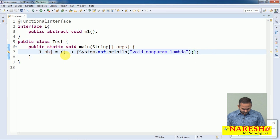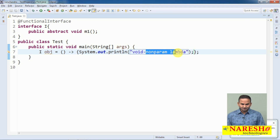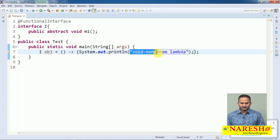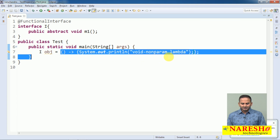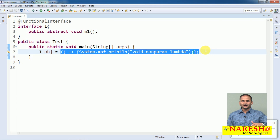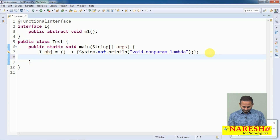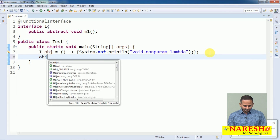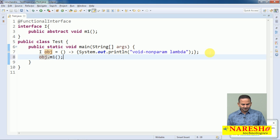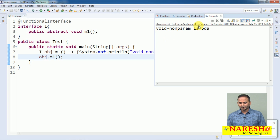See here — this lambda does not contain any parameters, that is what I mentioned as non-param. Is this lambda giving any return value? No. That is what I mentioned as void. So this type of lambda we call void and non-parameterized. Simply, if I call obj.m1(), void and non-parameterized will be executing.